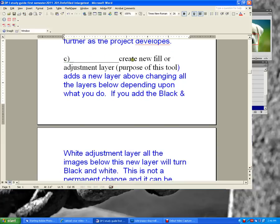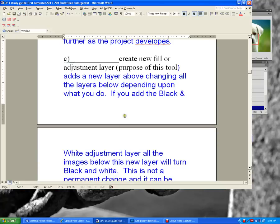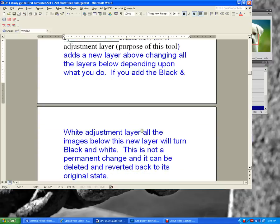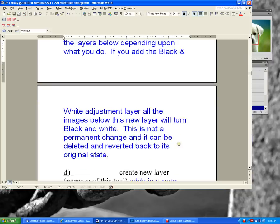On line C, draw the create new fill adjustment layer symbol — it's a circle, half dark and half light. This adds a new layer above, changing all the layers below depending on what you do. For example, if you add the black and white adjustment layer, all images below will turn black and white. This is not a permanent change and can be deleted and reverted.